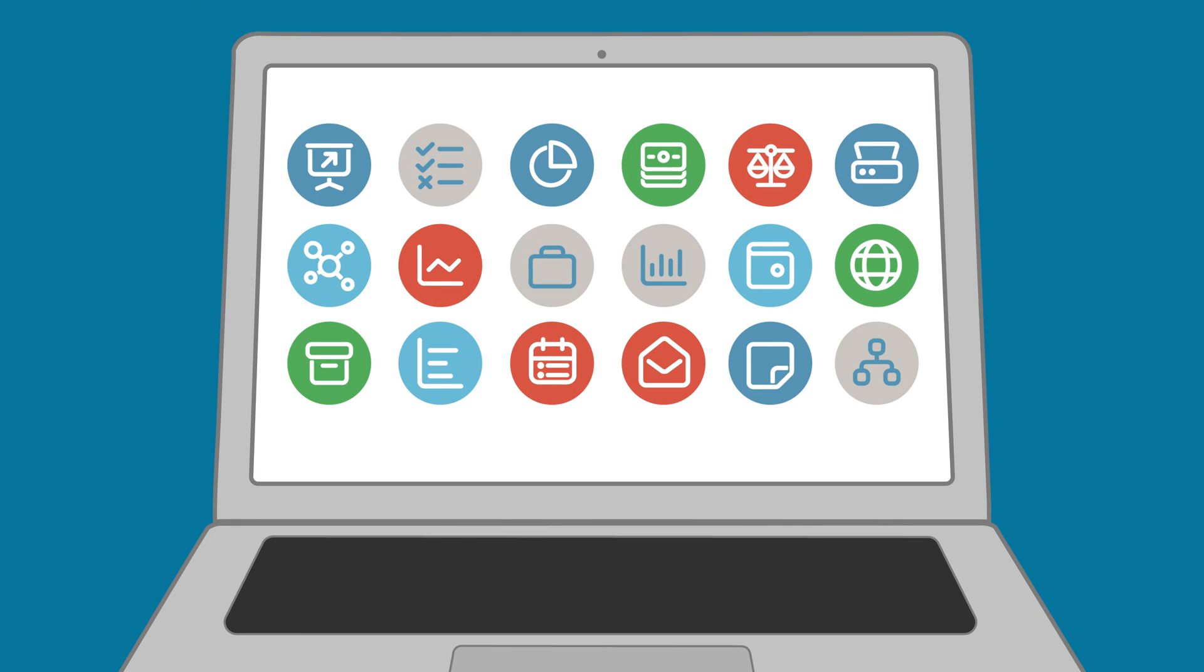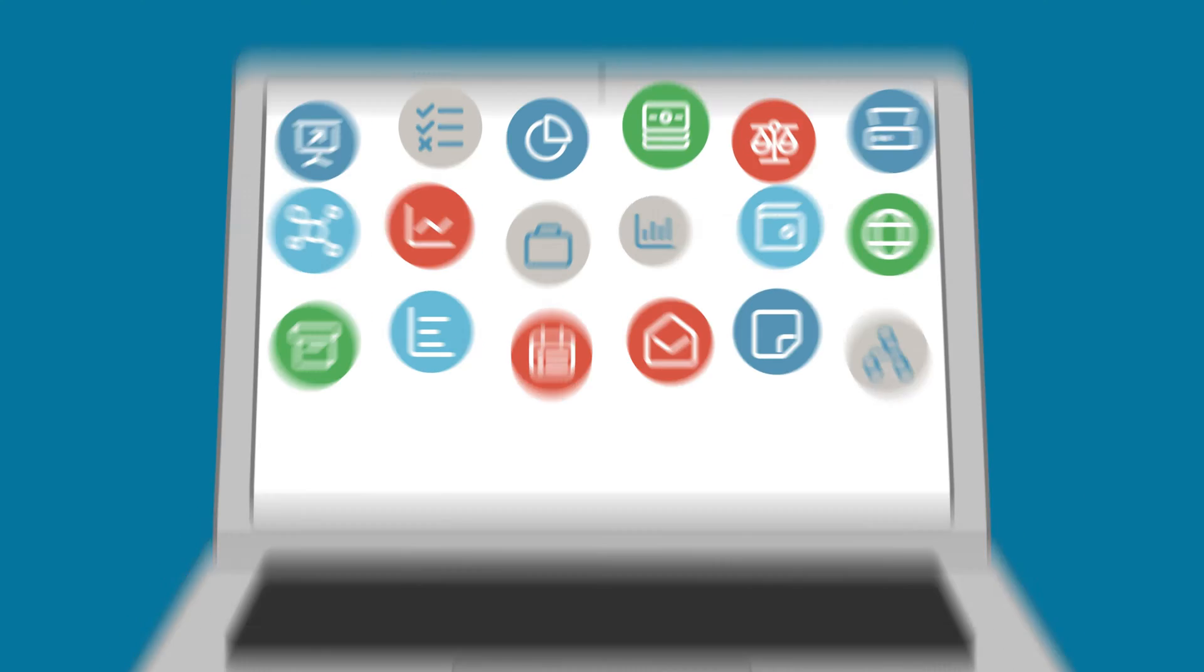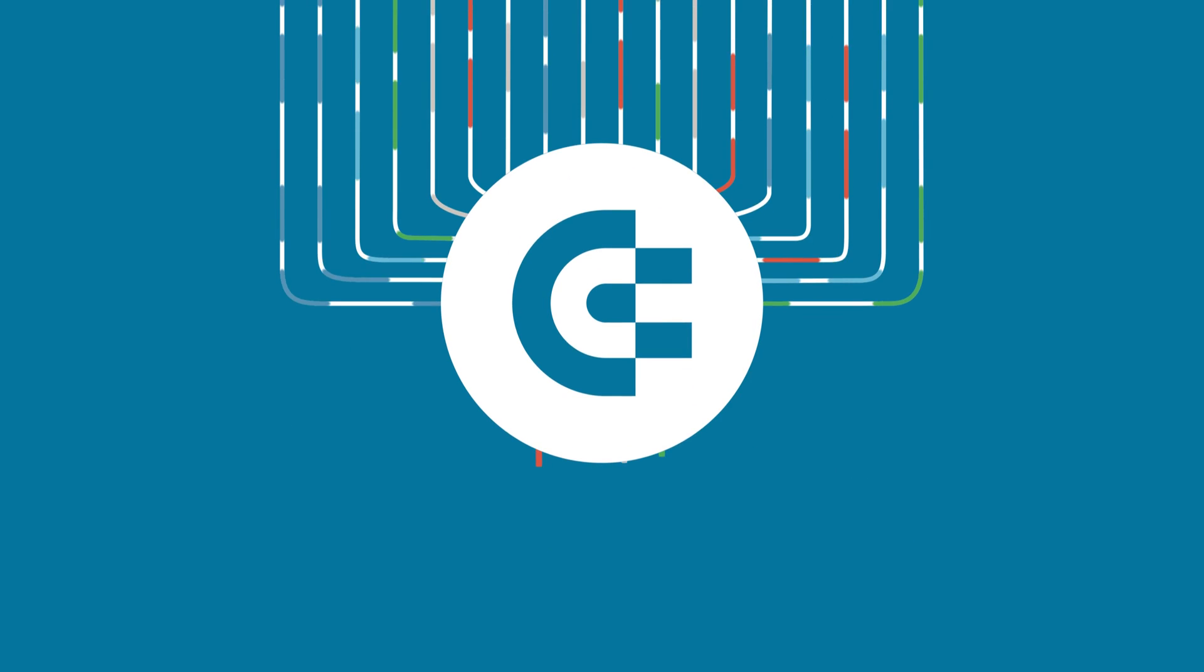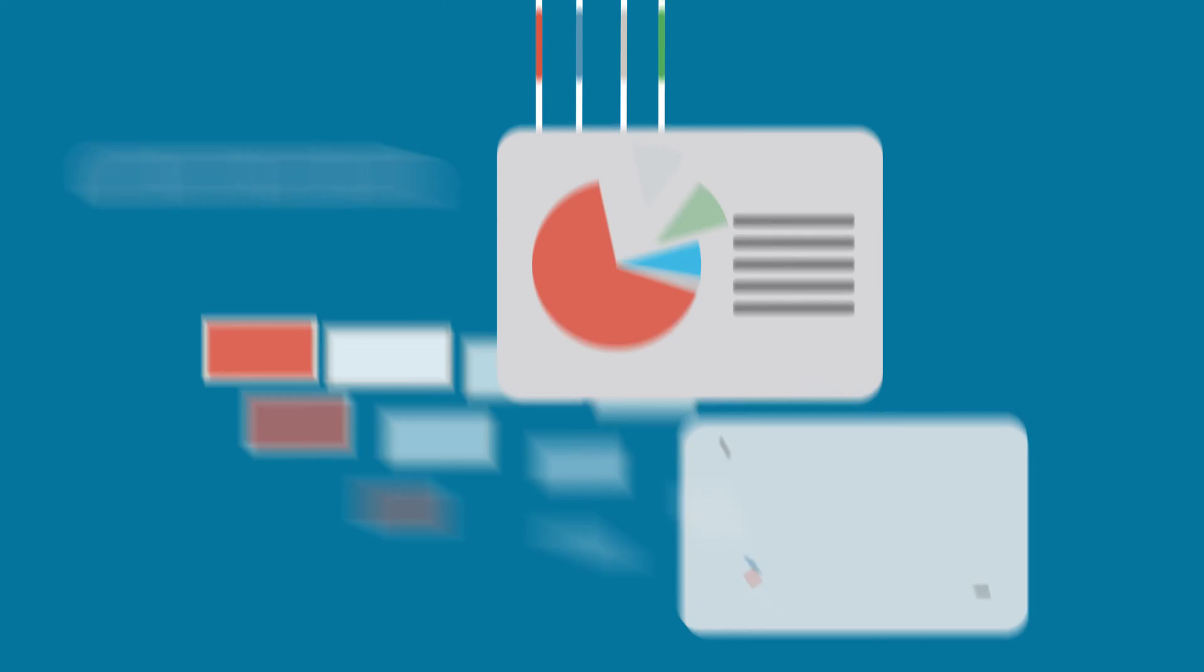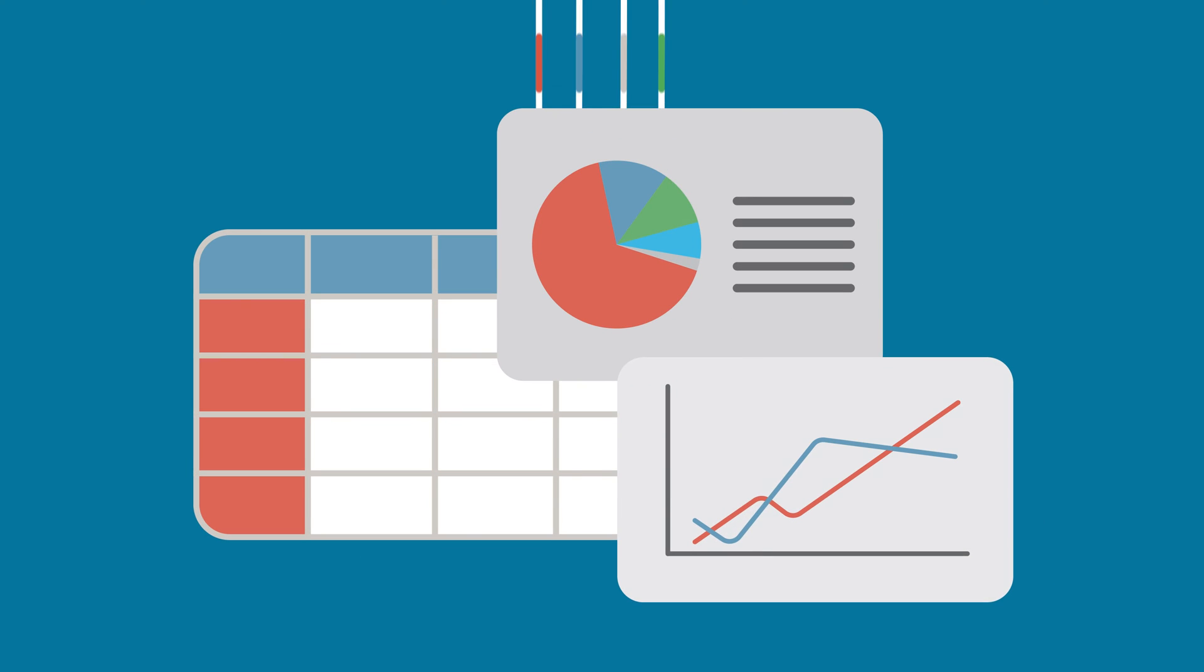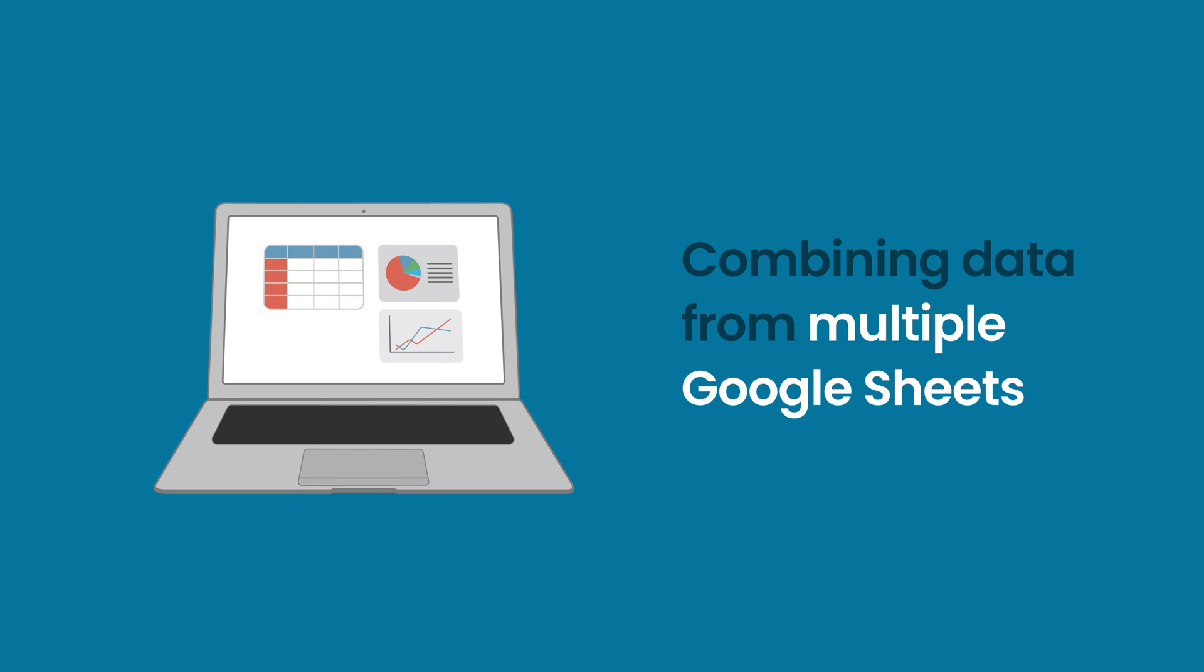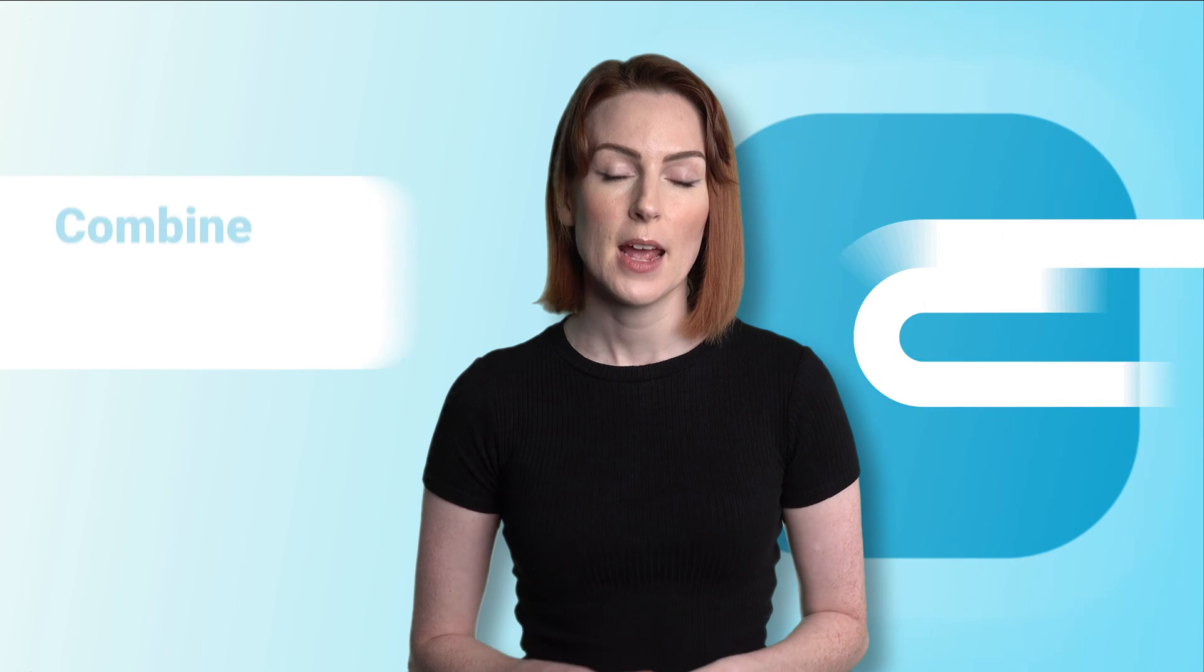Welcome to the Coupler.io Academy, where industry experts share tips and tricks on working with data. In this video, we show you how to combine data from multiple Google Sheets.